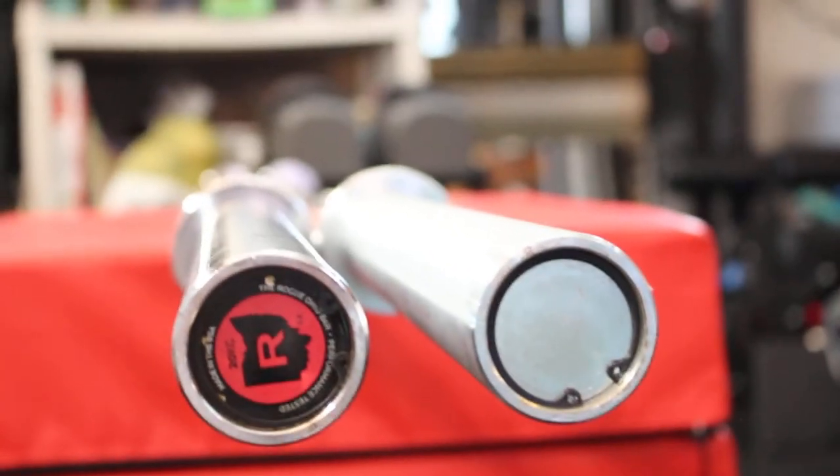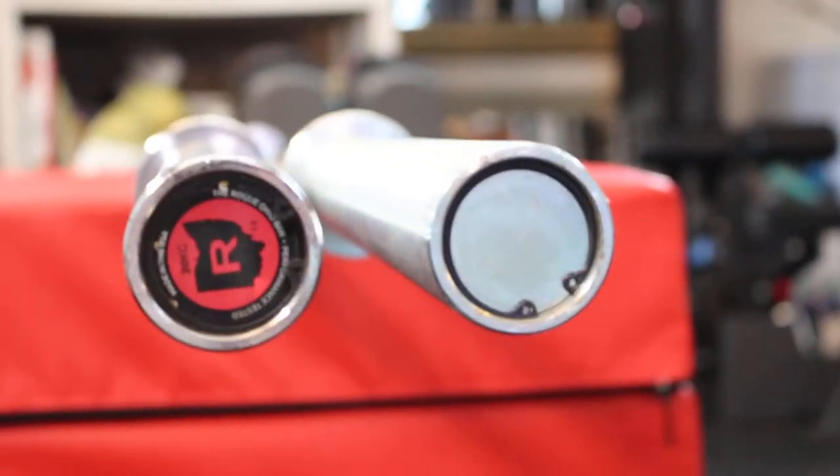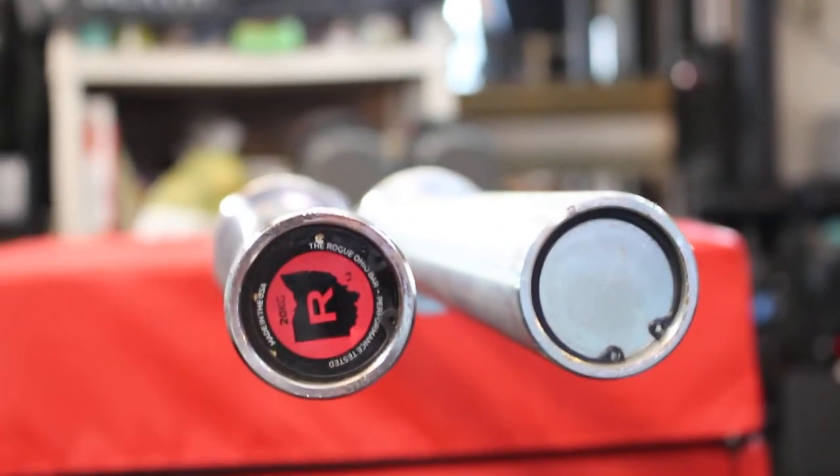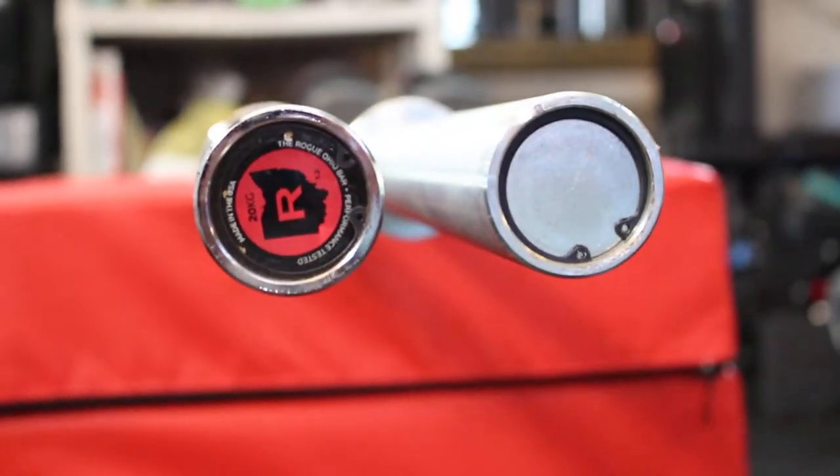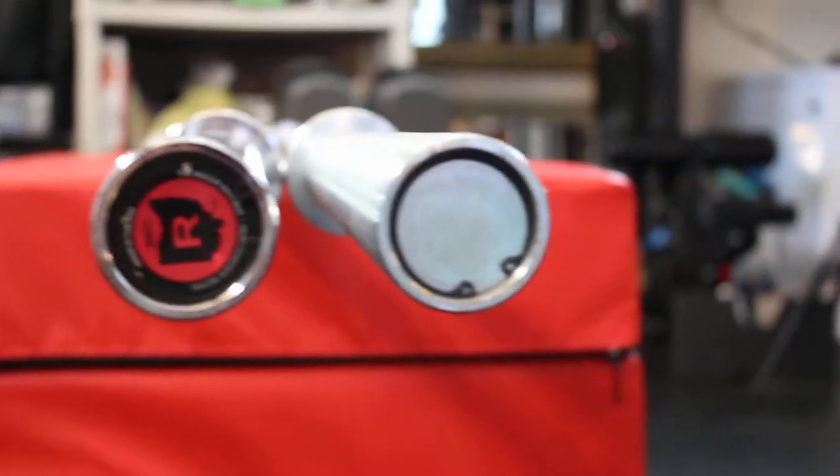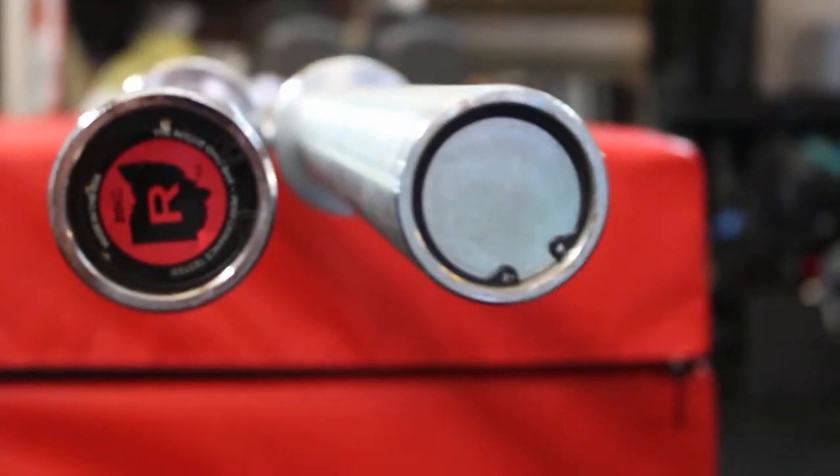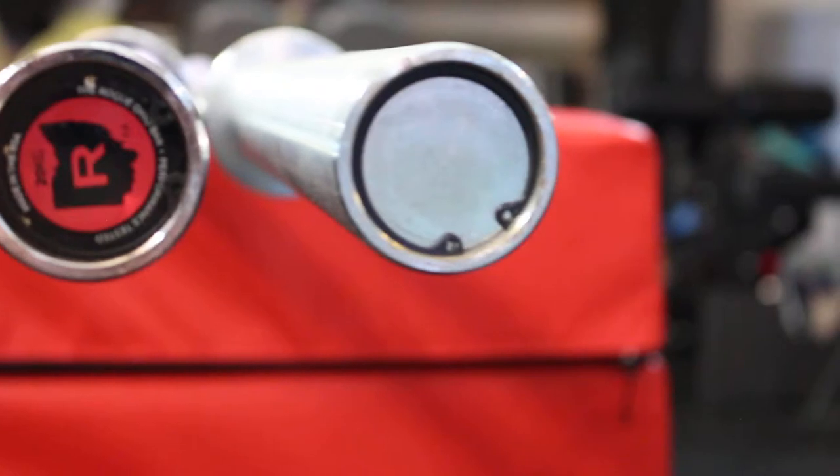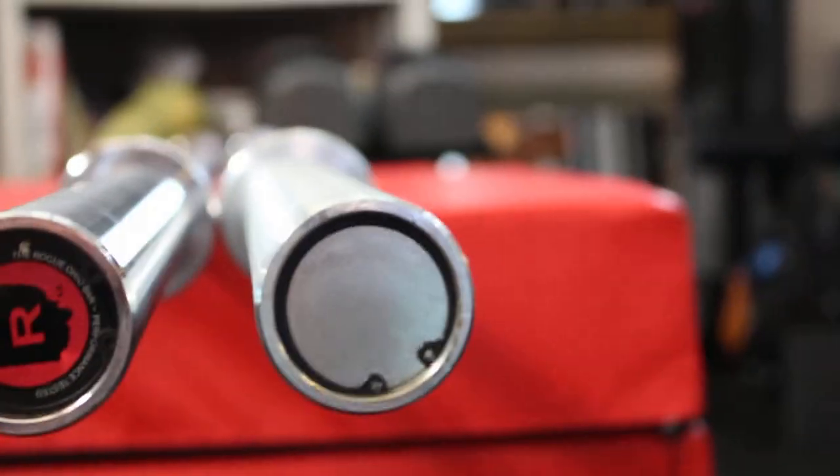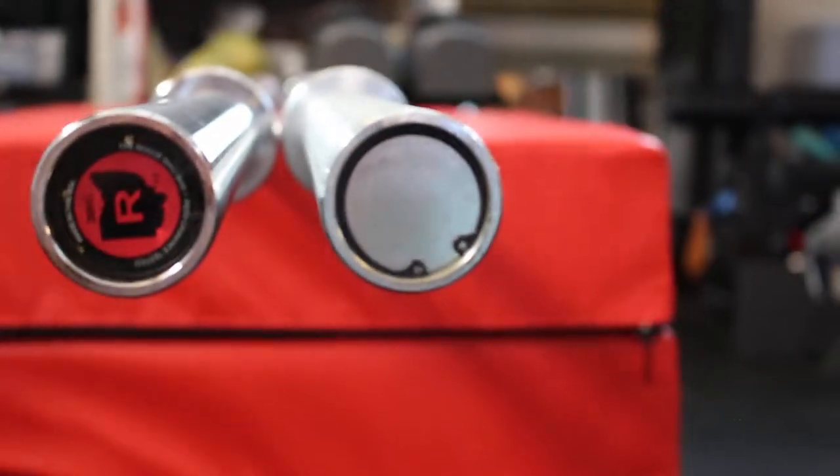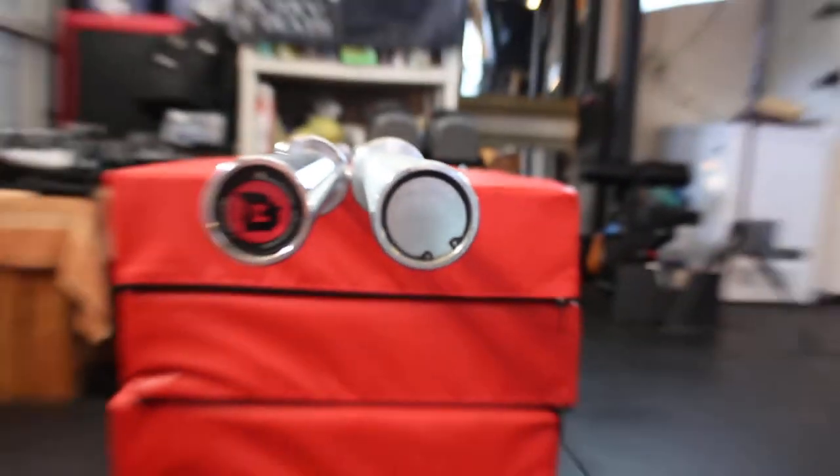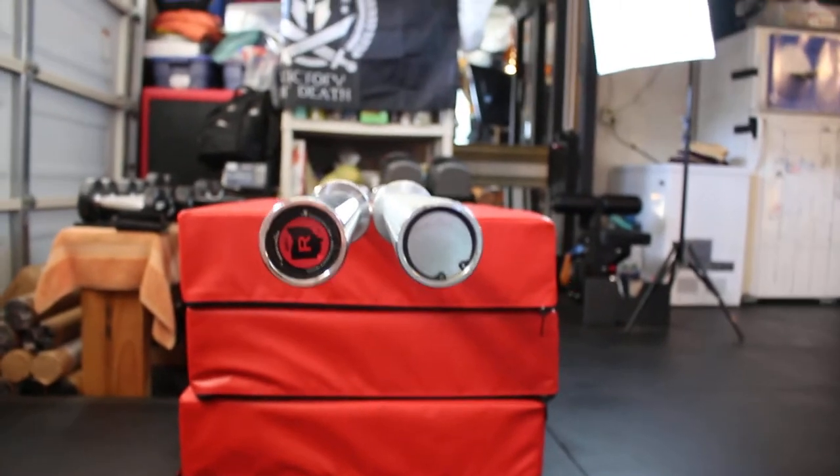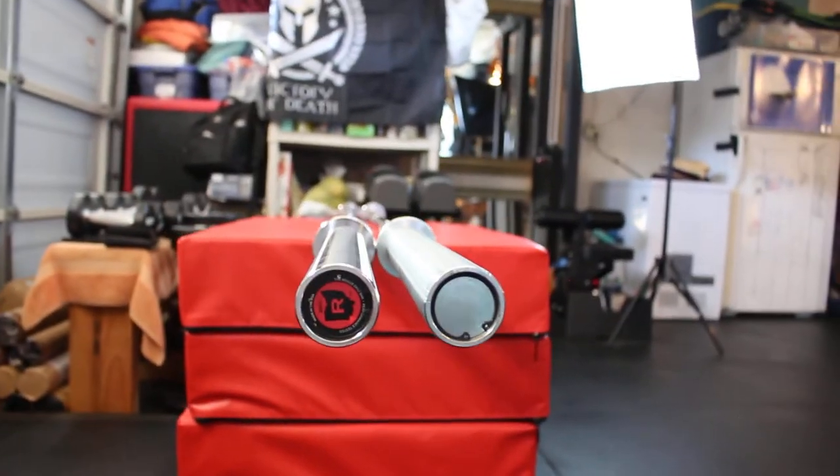On the right you have the Rogue Ohio Power Bar, essentially grab bag edition. I got this bar during COVID from the grab bag. For those of you who don't know, these are barbells that Rogue put up for sale for pretty cheap.